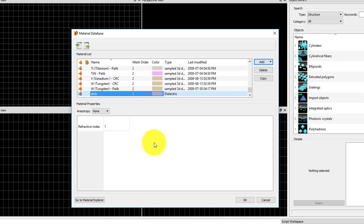If the background index was not 1, then the refractive index of the etched material would need to be modified to match the background index. We will use the materials available in the default material database, so it's not necessary to add any new materials.